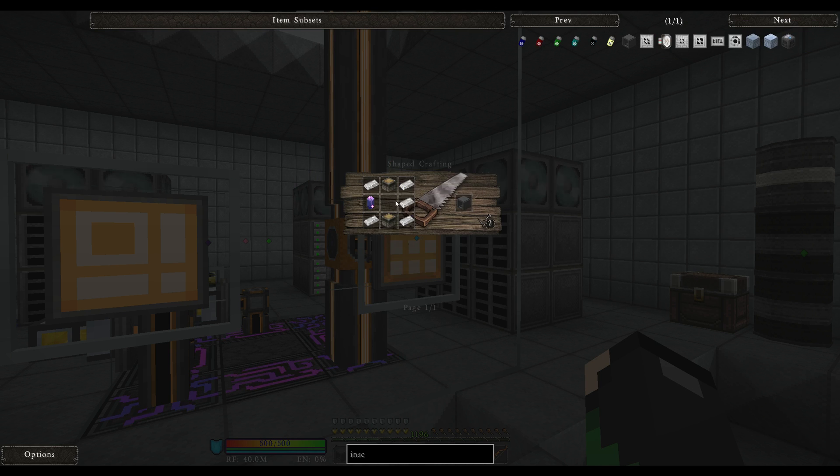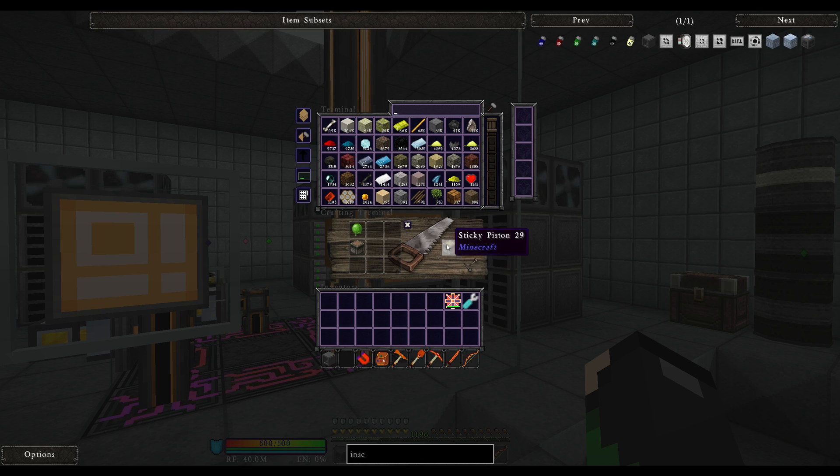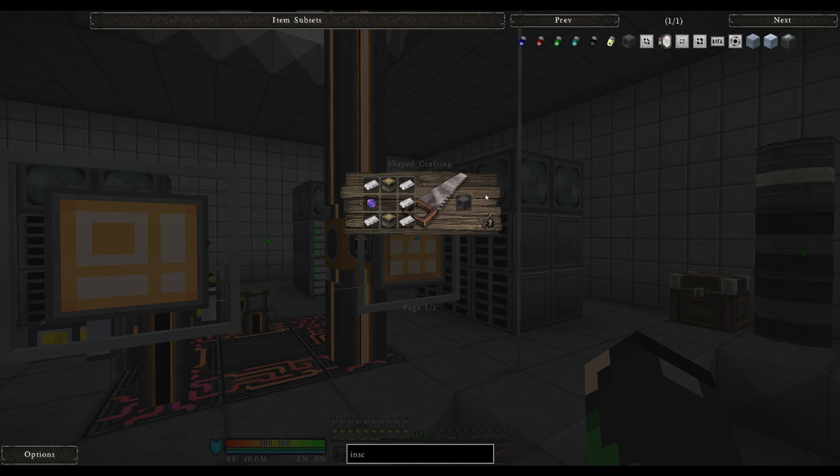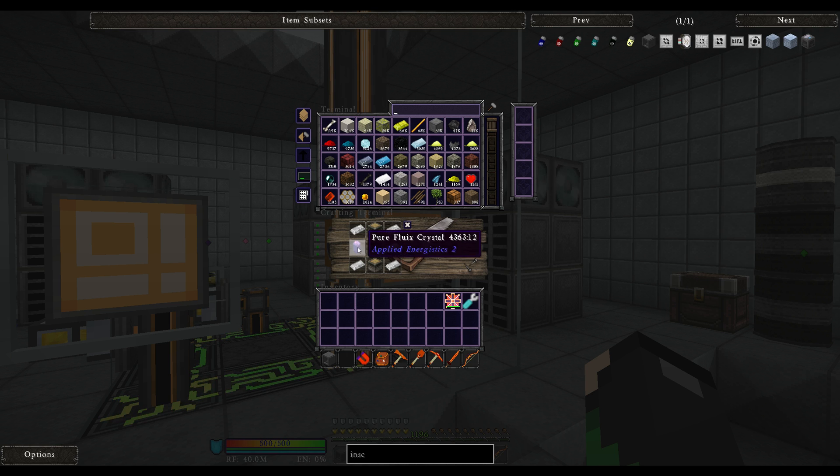If we look at how to craft it, come over and you need two sticky pistons, five iron ingots, and a pure fluix crystal.